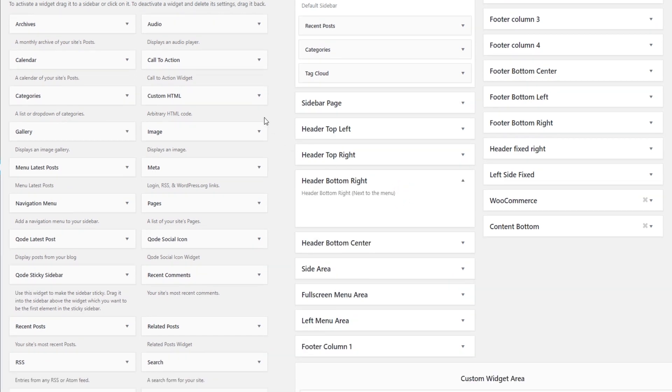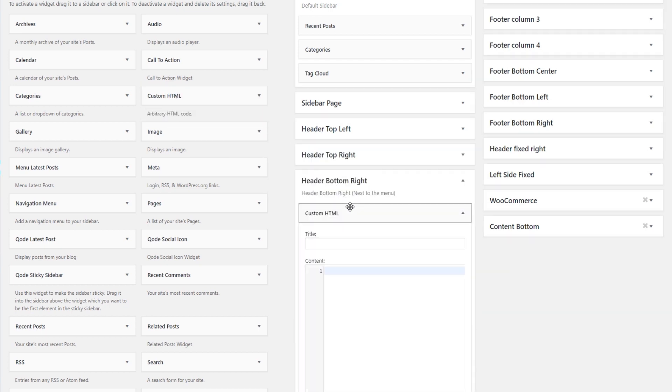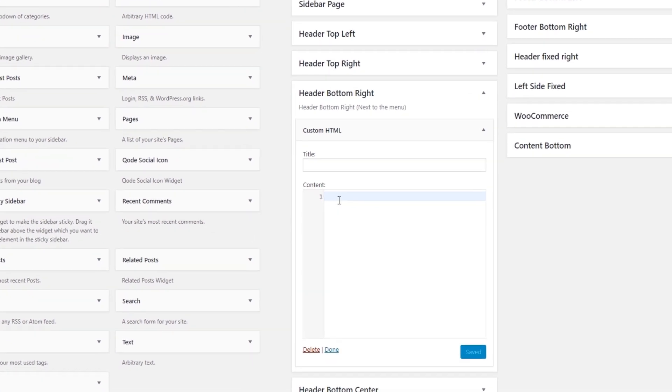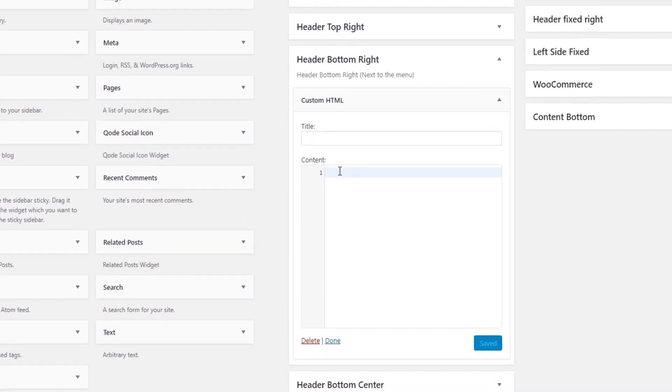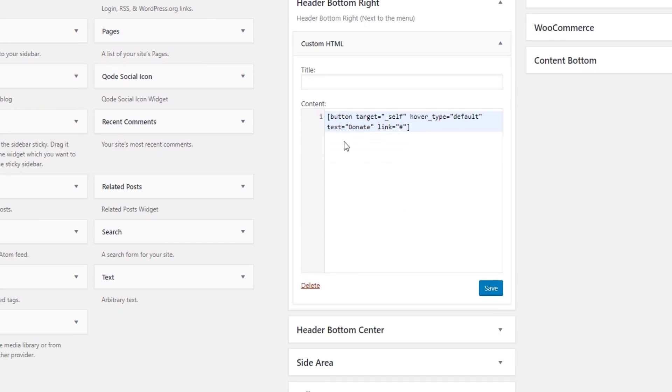Now I'm going to find the Custom HTML widget. Here it is. And I'll drag this widget to my widget area. Here I will paste the shortcode that I just copied. Just double check that your shortcode starts with an opening bracket and ends with a closing bracket.